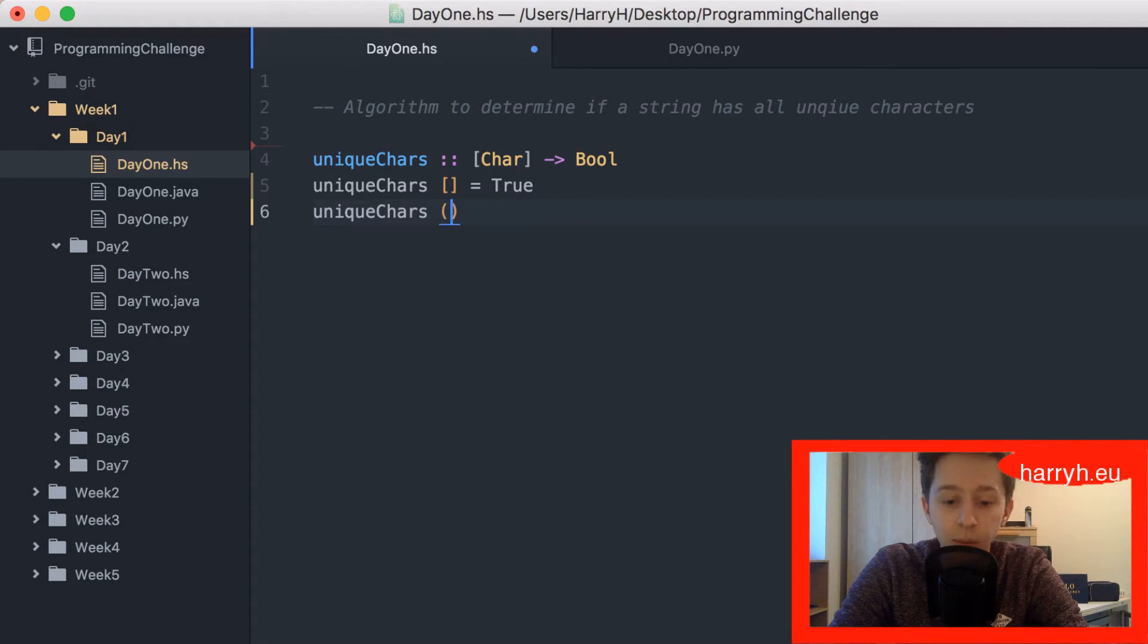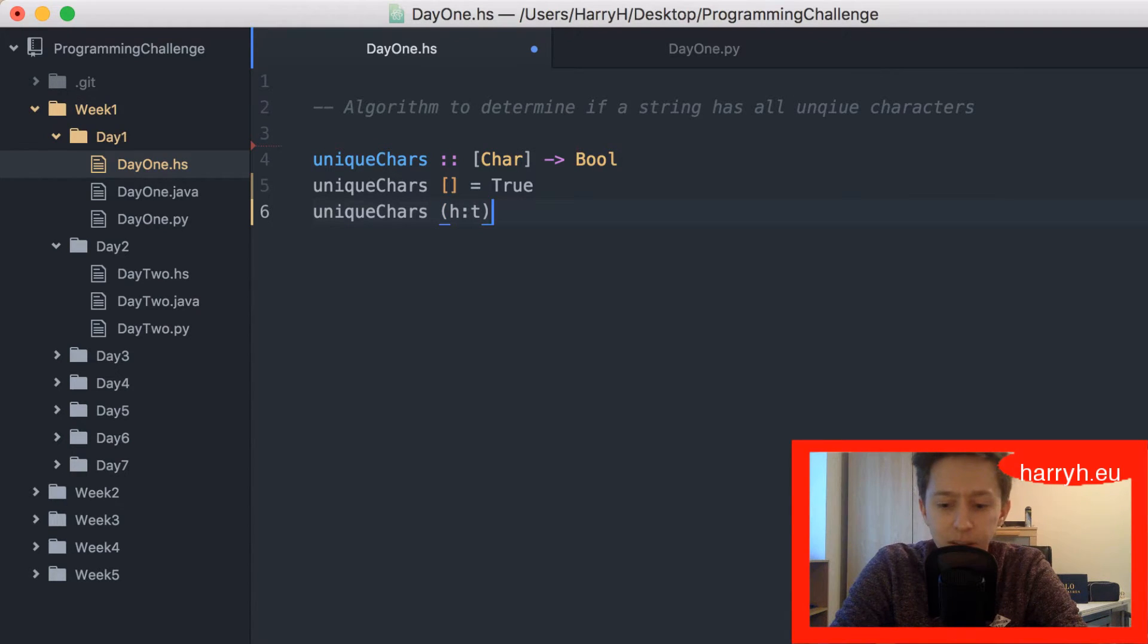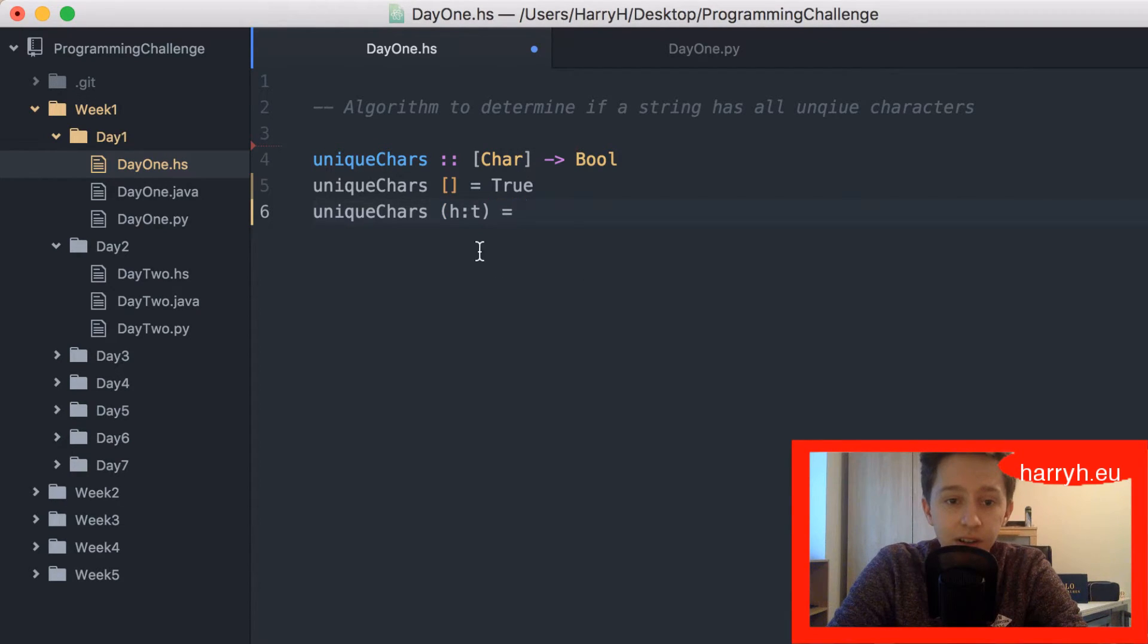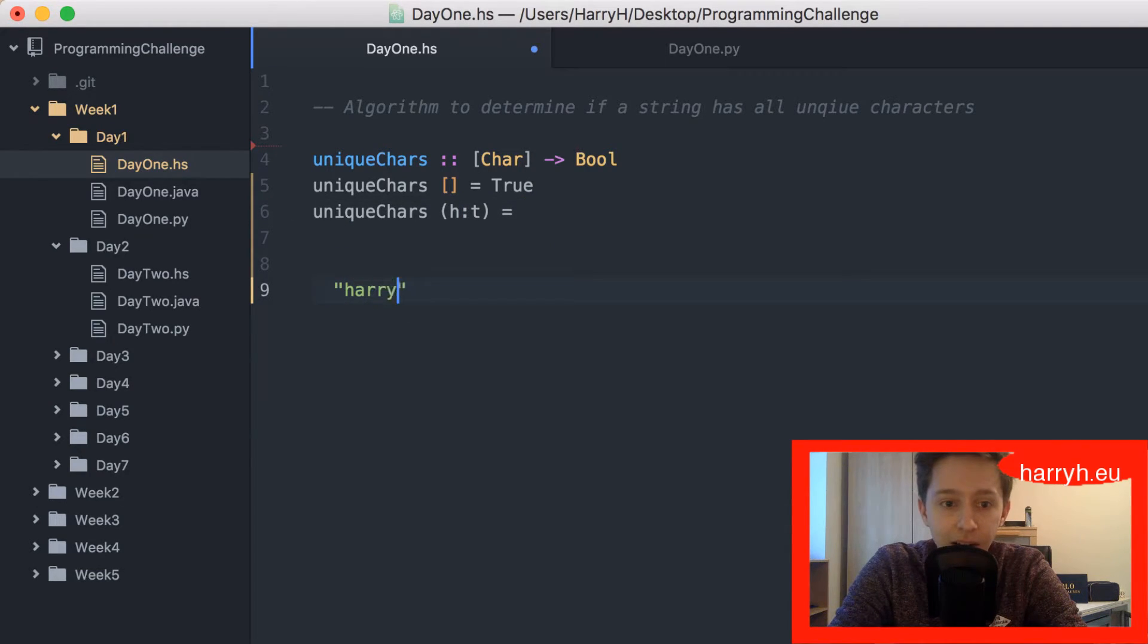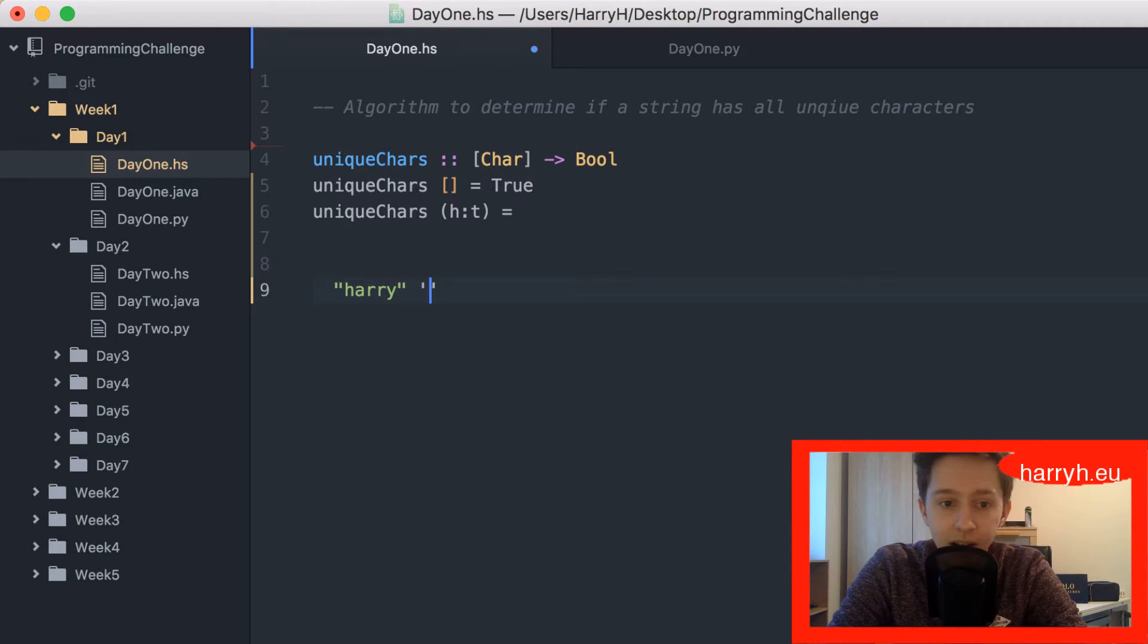Then we'll do it when there is actually something to evaluate, which will have a head and a tail. Again we'll use harry as an example. The string harry, the head would be h and the tail would be a r r y.